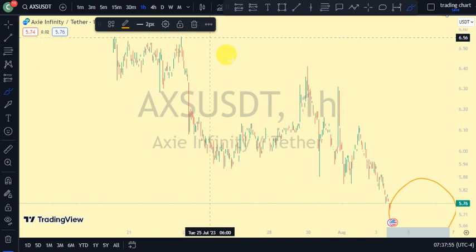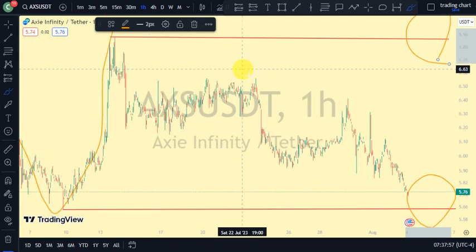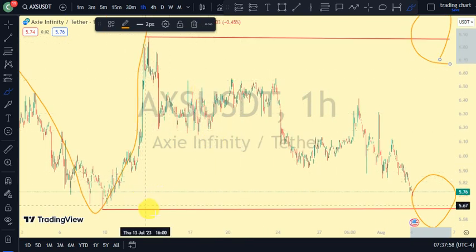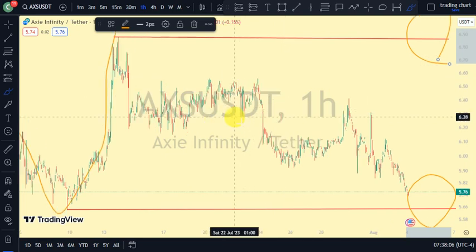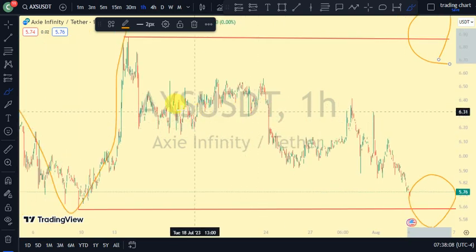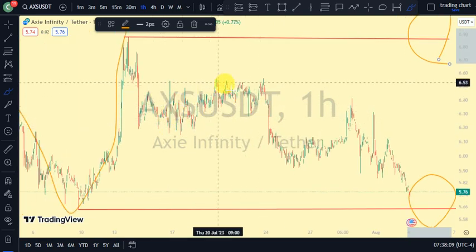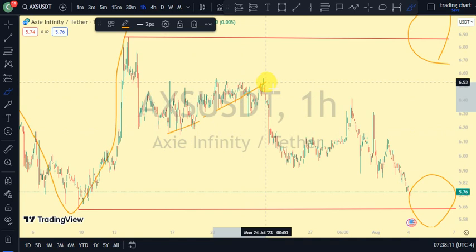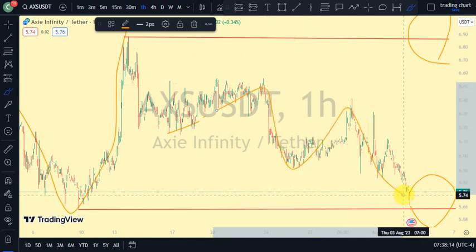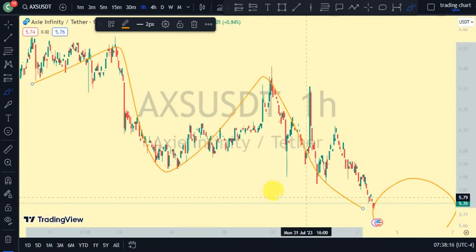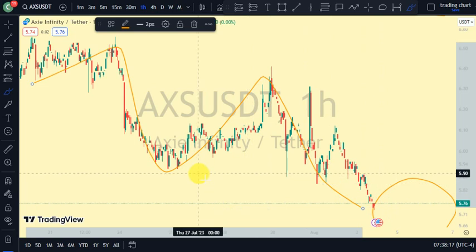Going back to our one-hour time frame, this will act as an inner structure for our four-hour time frame. What we notice here is a series of lower lows and lower highs — lower low, lower high, lower low, lower high. The most recent break of structure on our one-hour time frame is a break of structure to the downside.